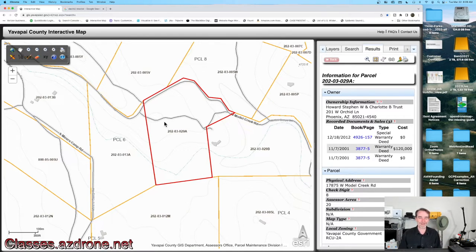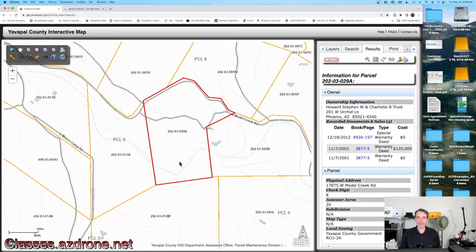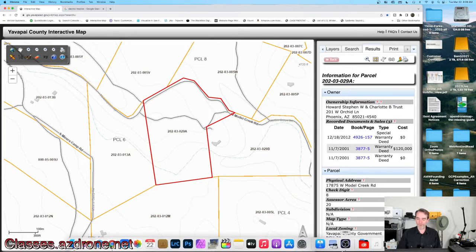One of the things I can't do with the Yavapai County interactive tax map is export shape files, because a lot of the tools we use for flight planning — Litchi, Ground Station Pro, Drone Harmony — can take a KML file and import it to help set up our flight apps quicker. But we can't do that from this website. What would be really nice is to just export these boundaries and upload them to whatever device I have.